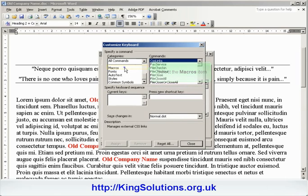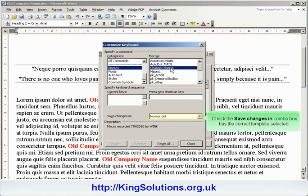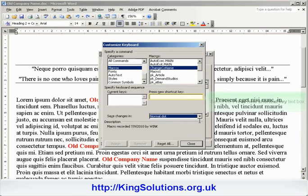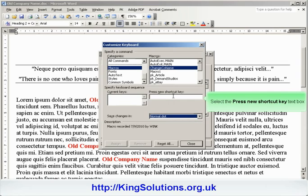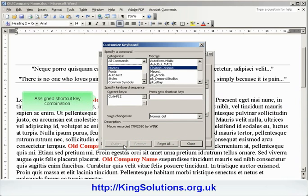Select the Macros item, and our macro, Change Company Name, in the Macros Selection box. Check that the Save Changes In drop down menu has the correct template selected. Click inside the Press New Shortcut Key text box, then press the shortcut key combination you would like to use, such as Control F12. Click on the Assign button, and the shortcut key combination will appear in the Current Keys box.